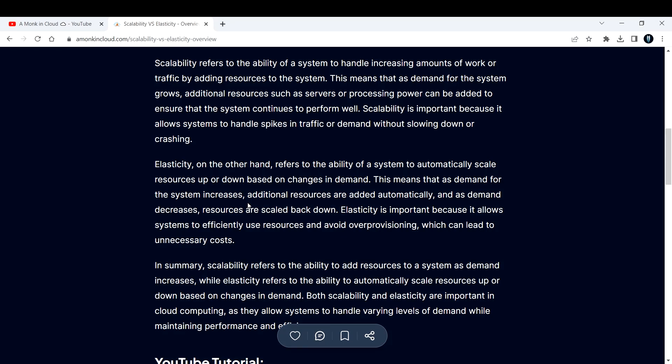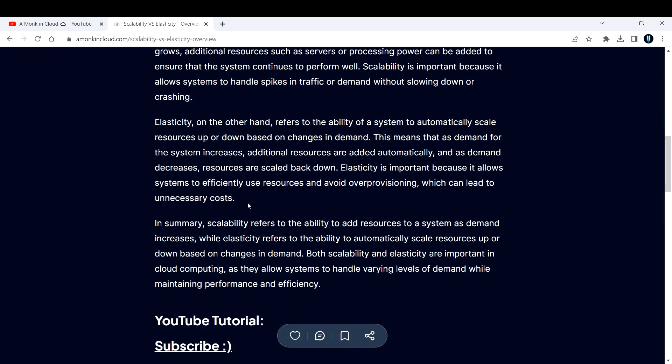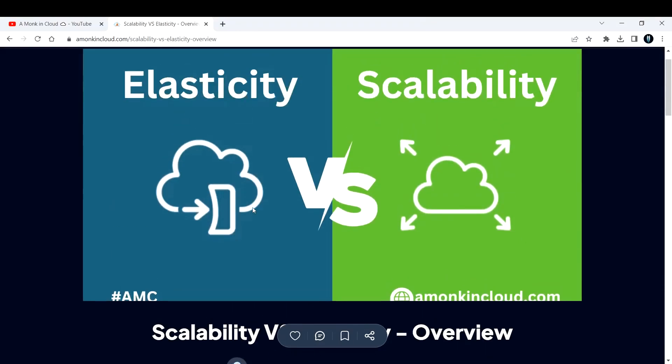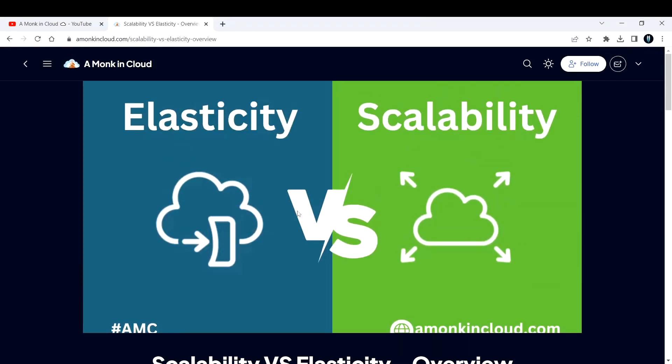In summary, scalability refers to the ability to add resources to a system as demand increases, while elasticity refers to the ability to automatically scale resources up or down based on changes in demand. Both scalability and elasticity are important in cloud computing as they allow systems to handle varying levels of demand while maintaining performance and efficiency. This is the difference between scalability and elasticity which you need to know.